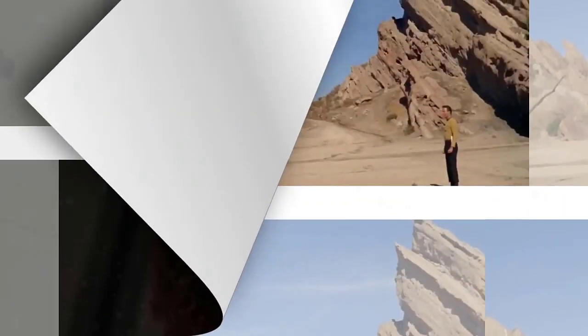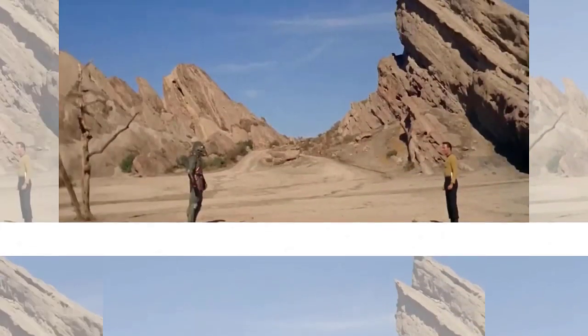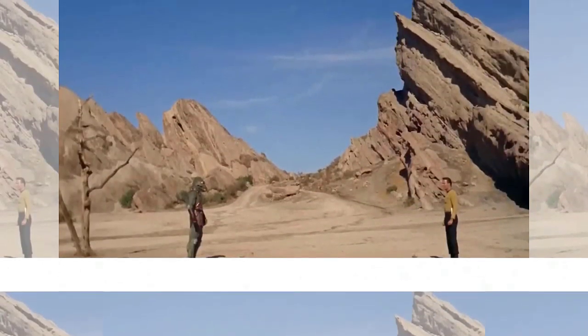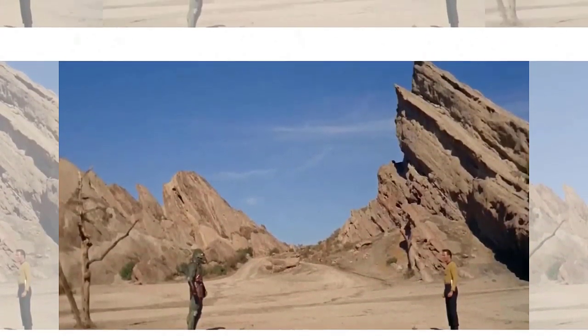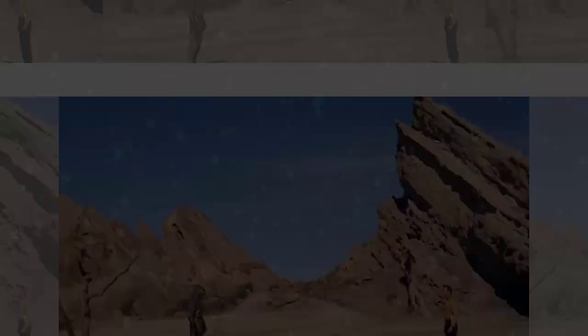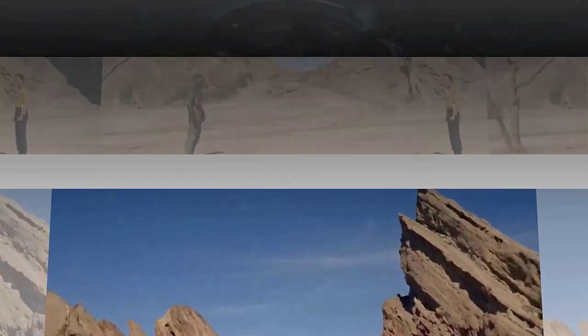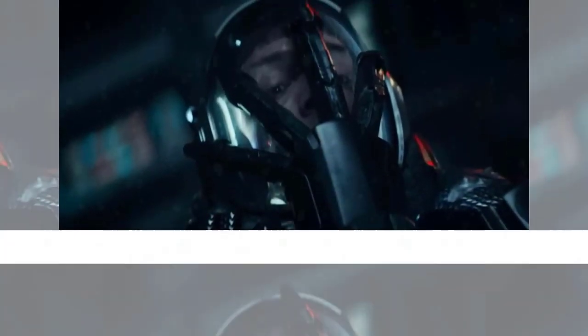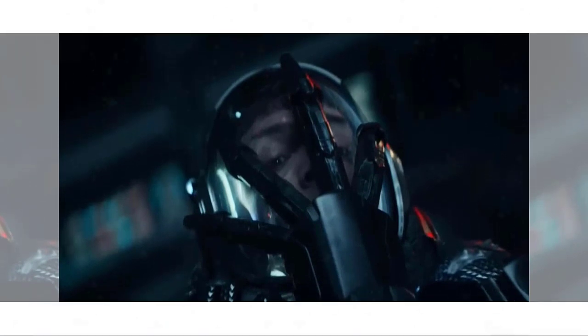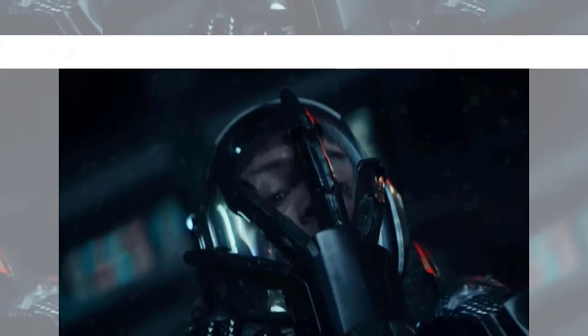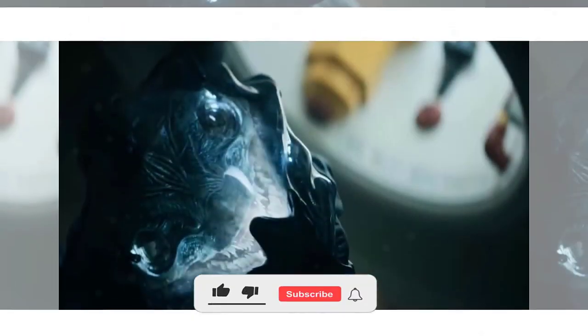Pike is torn between his duty and his intuition. He doesn't trust Mendez, but he also doesn't want to risk letting the Gorn get away with their crimes. He decides to consult his crew and ask for their opinions. The crew is divided, some agree with Mendez, while others advise caution. Pike listens to their arguments, but he ultimately makes his own decision. He decides to enter the wormhole and follow Mendez's lead.